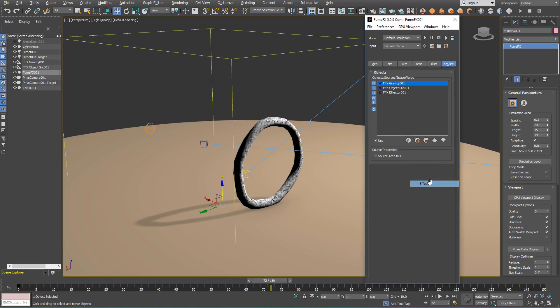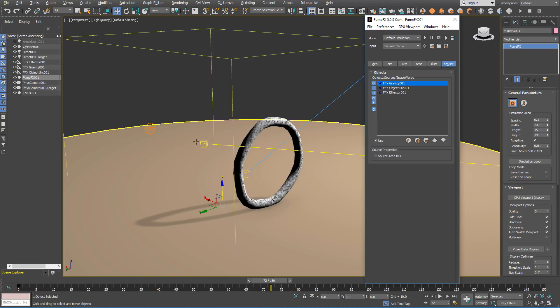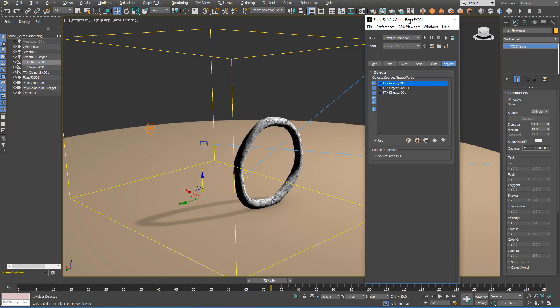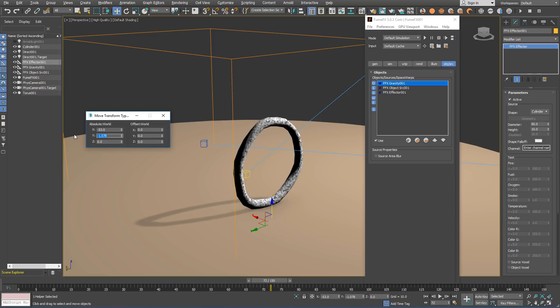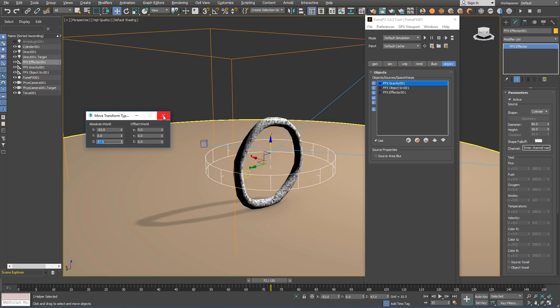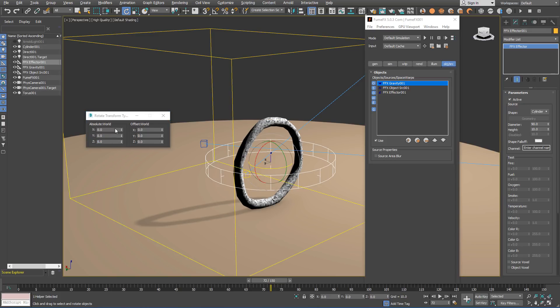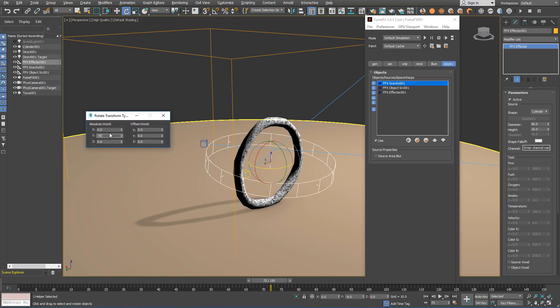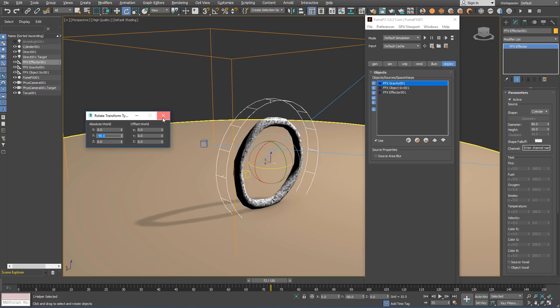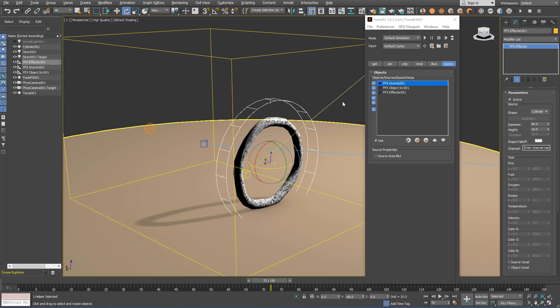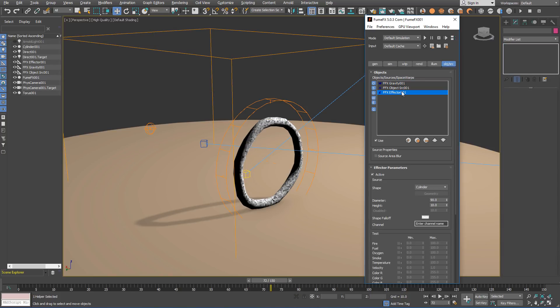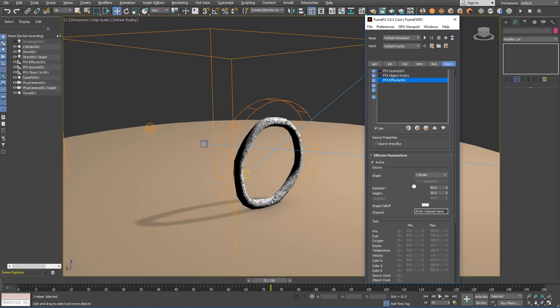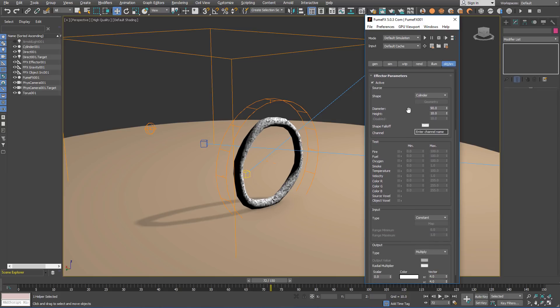So for this purpose we need to use the FumeFX effector and we are going to position it similar as we did for the gravity. It is going to be centered on the torus with the position of 53, 0 and 47. The effector that we have just created is very important for the simulation. Its size, position and parameters will have crucial role on the smoke shape and motion around the torus. Make sure that the effector diameter is set to 90 and height to 10.